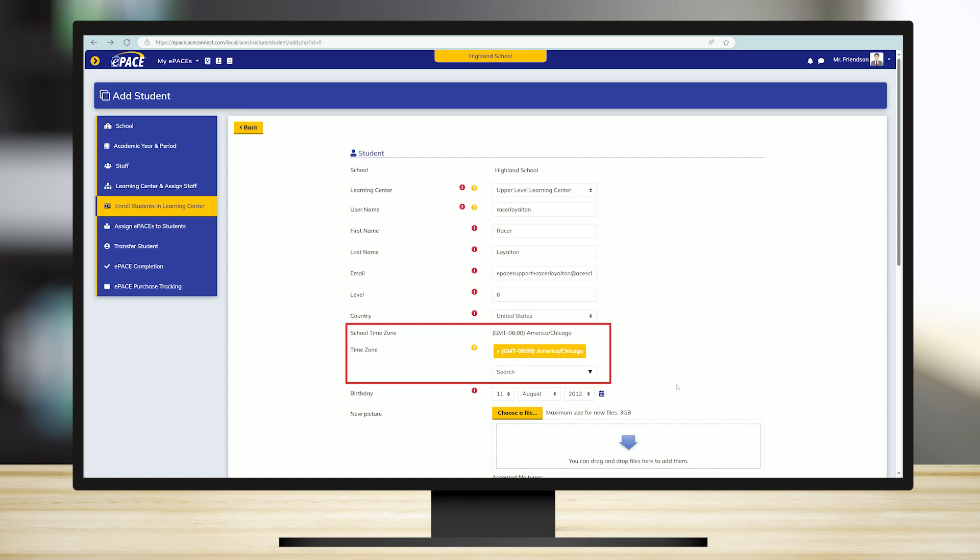However, if you are working remotely with a student in another time zone, it is important to put the time zone in which the student is located to ensure accuracy of daily cutoff times for goal completion.